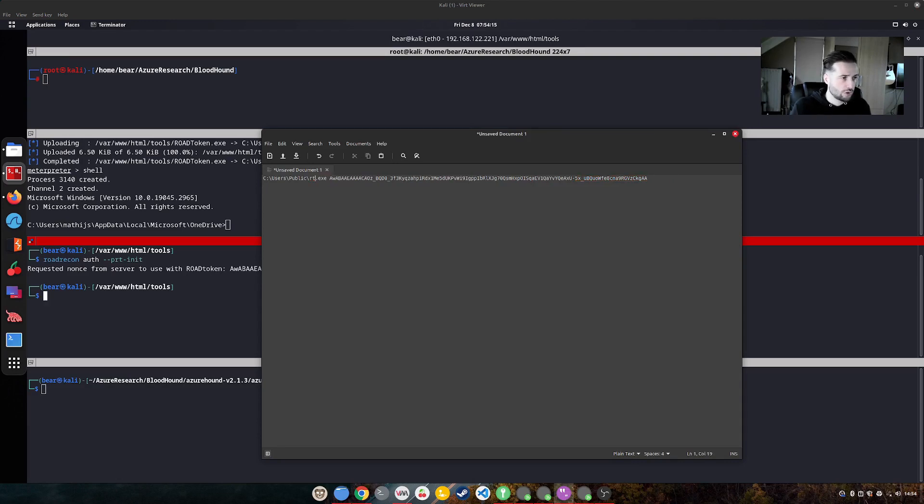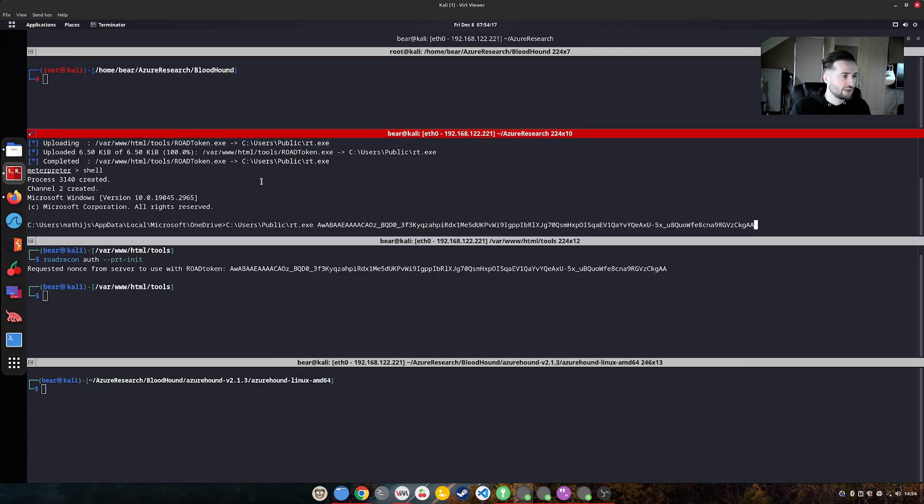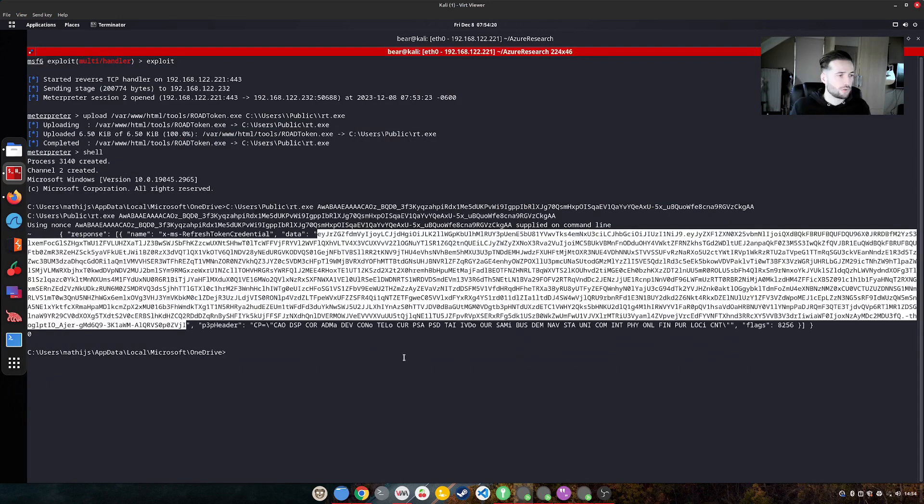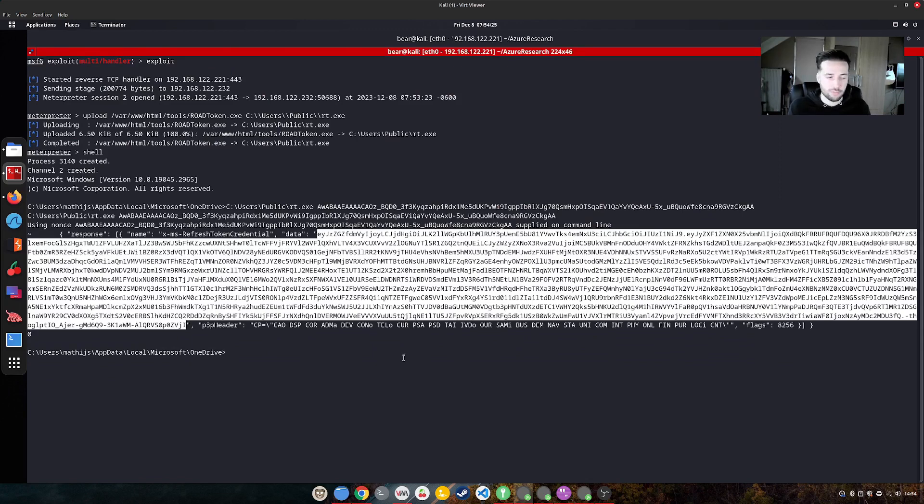We call it RT. So I will use this command to see if we can get an access token. If you want to learn more on how this works, Derek Jan has a very good explanation on his blog, but for now we just move on.